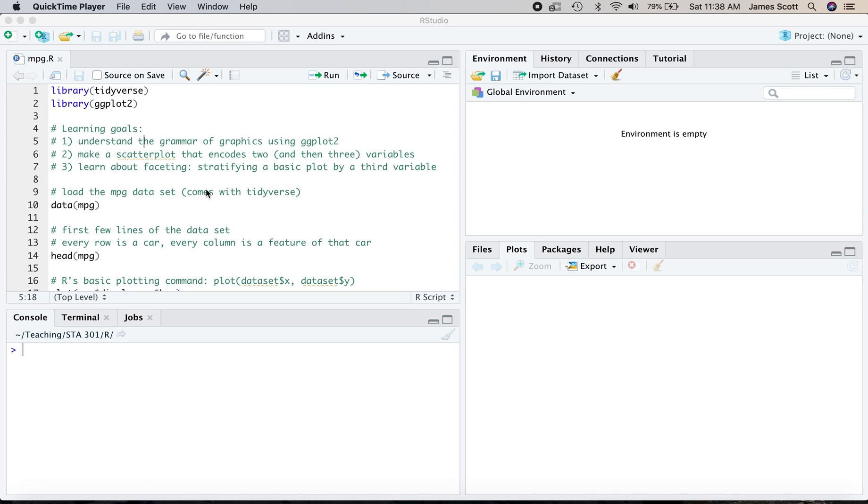Welcome, everyone. I'm here in the script mpg.r, which you can get from the class website. And we've got three learning goals in this script here.